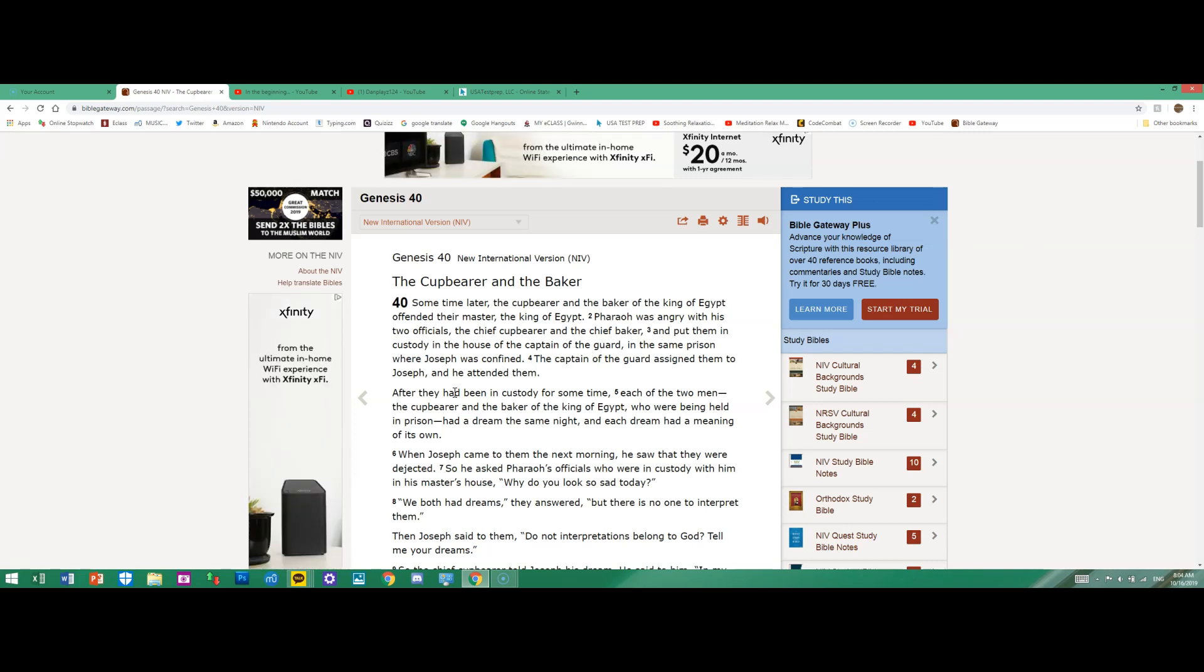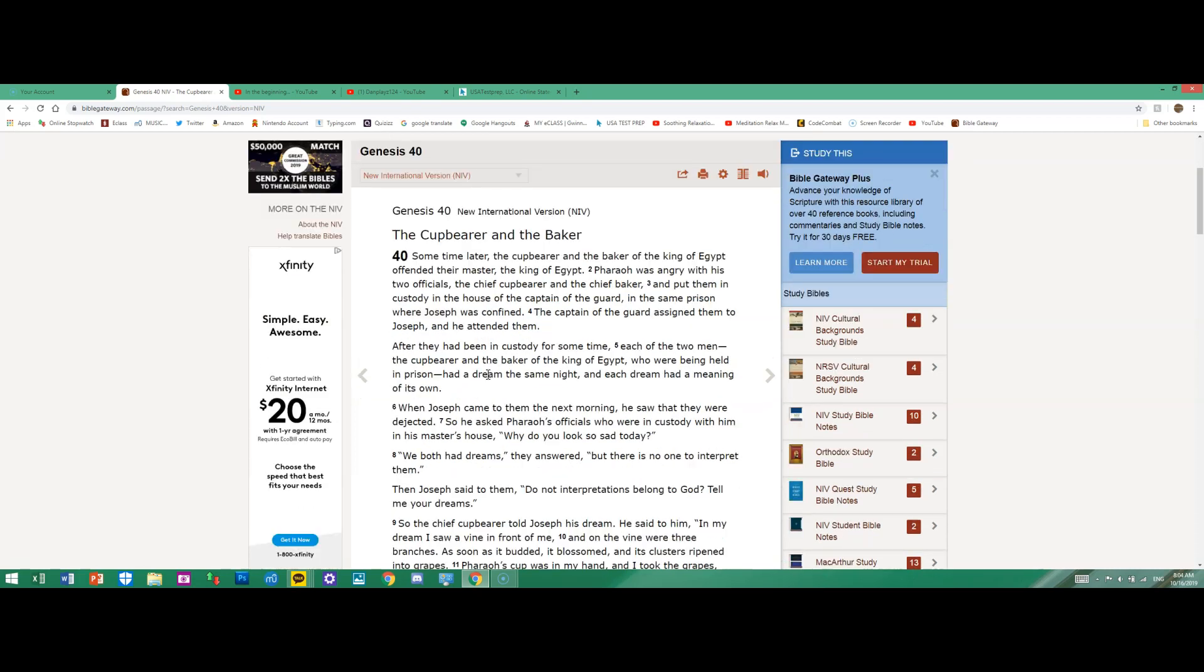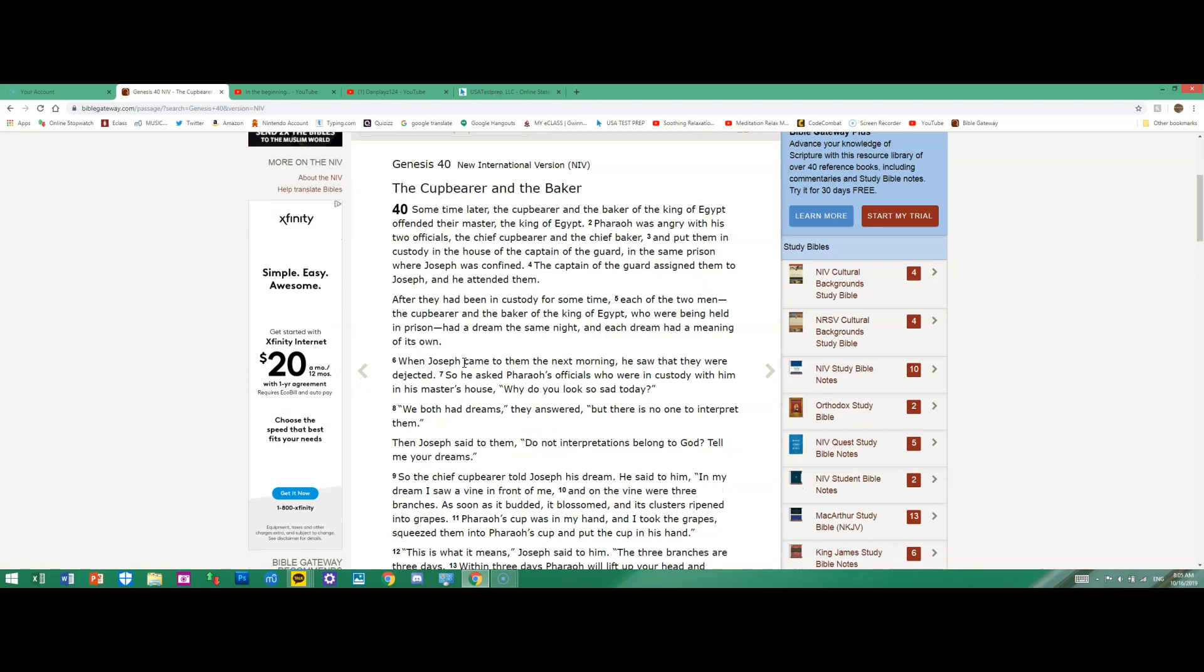The captain of the guard assigned them to Joseph and he attended them. After they had been in custody for some time, each of the two men—the cupbearer and the baker of the king of Egypt who were being held in prison—had a dream the same night, and each dream had a meaning of its own.